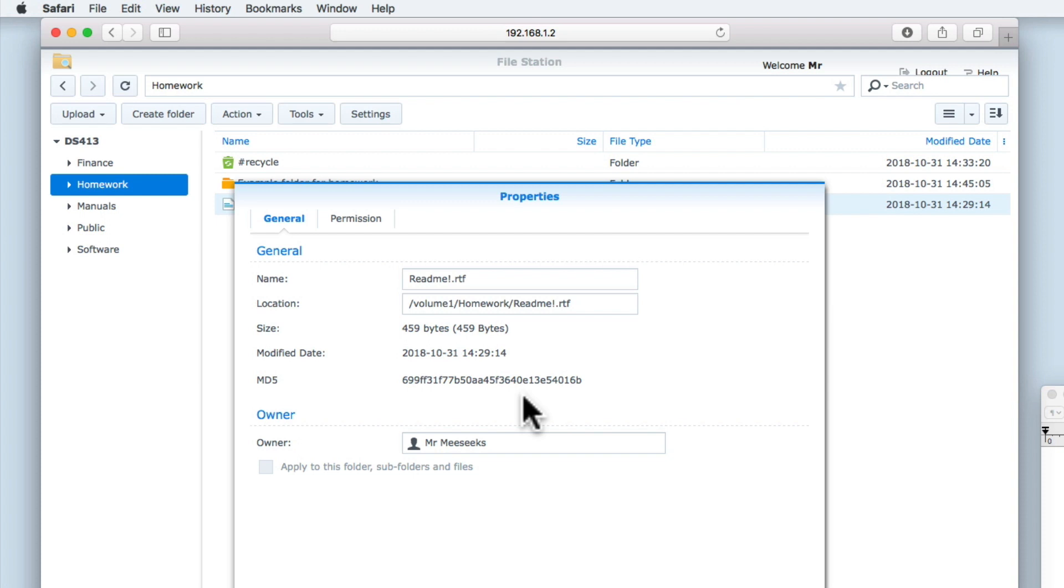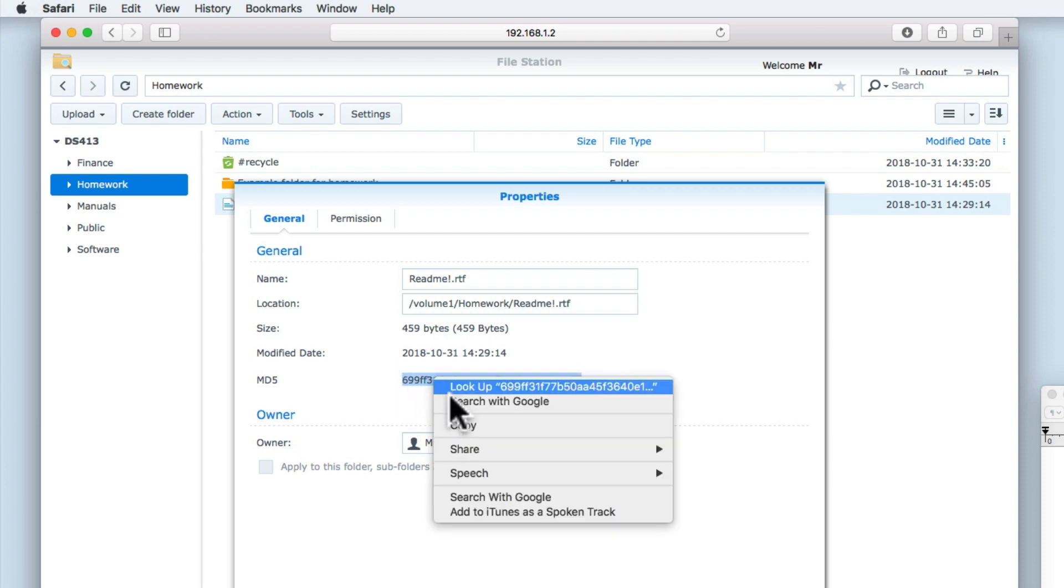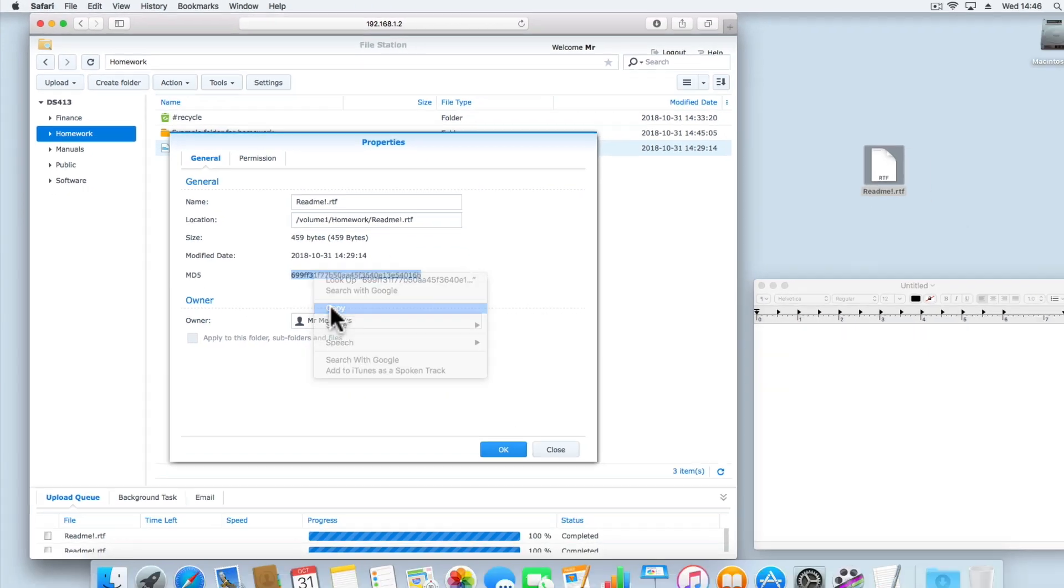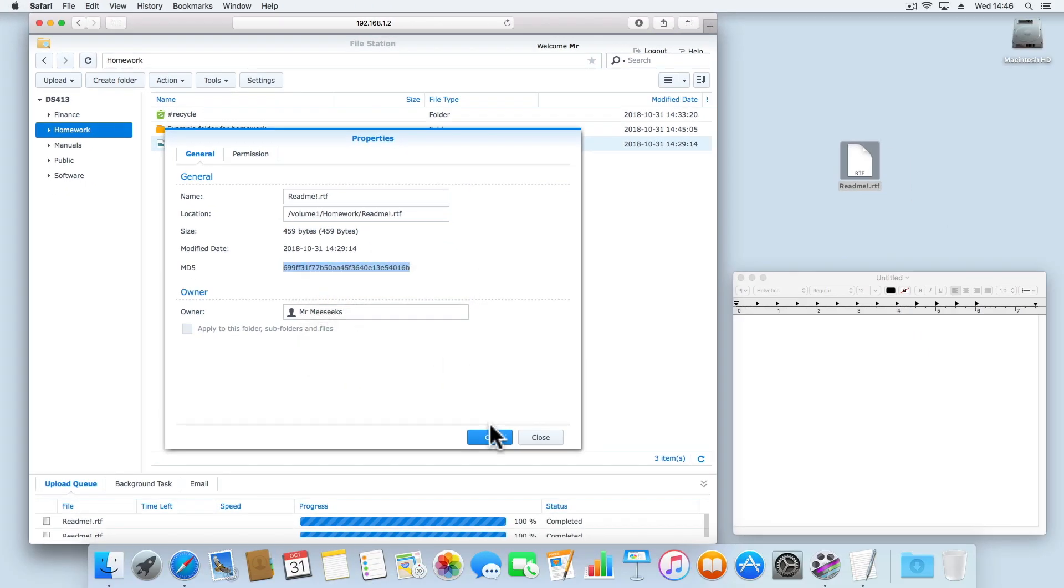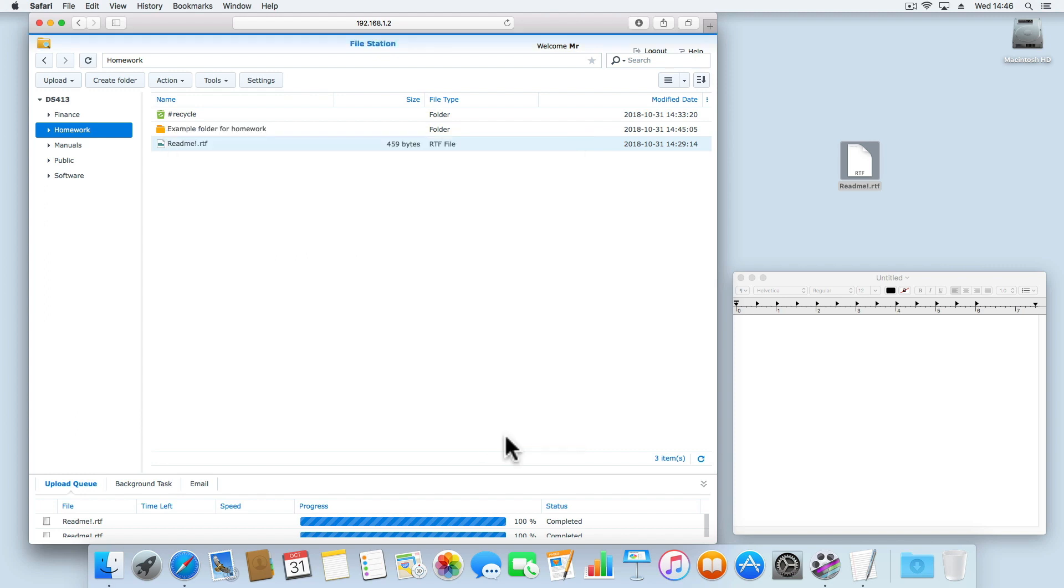As our hash value will be unique, we can think of this hash value like a digital fingerprint for our file. Let's copy the hash value for the file and paste it into a text editor that we already have open.